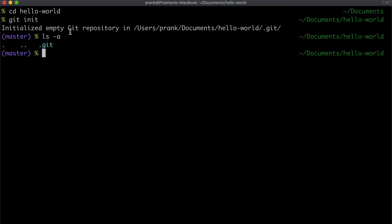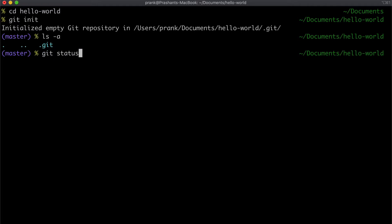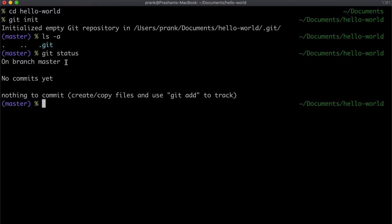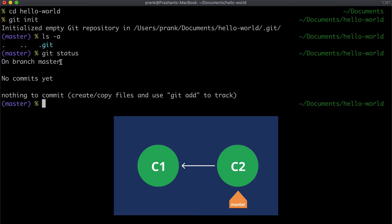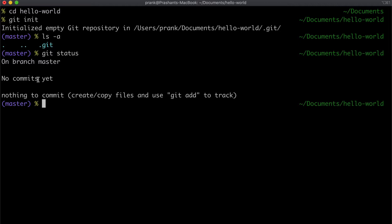The `.git` folder has a bunch of important files and folders responsible for tracking all changes. `git init` initializes an empty repository. A git-enabled directory is also called a repository, or repo for short. Each change in a repository can be in an untracked state or tracked state. `git status` is the command we use to determine which changes are in which state. It says we're on branch master — master is the default branch git creates.